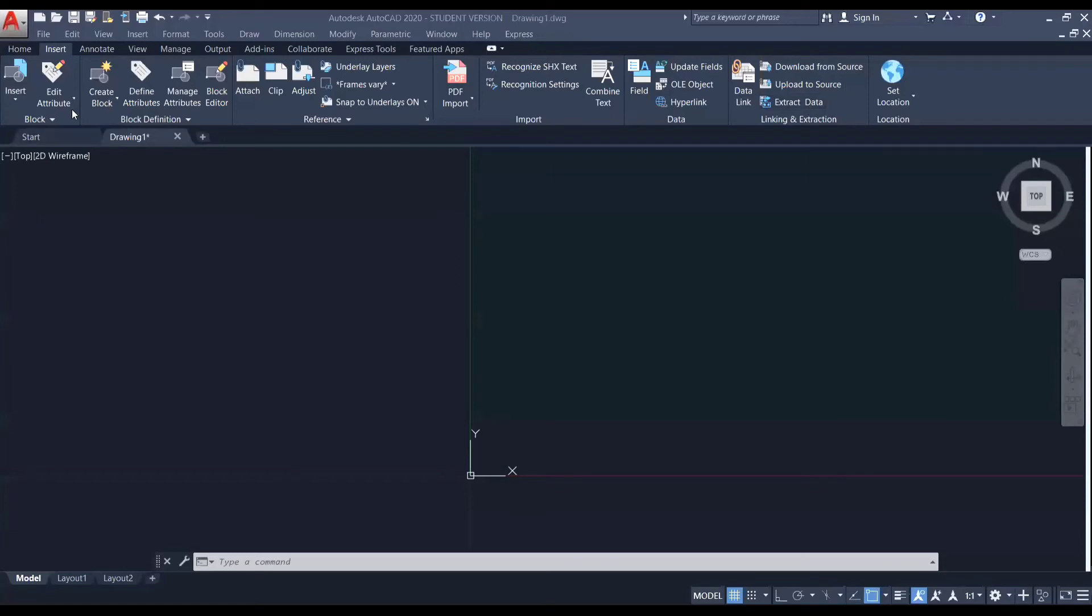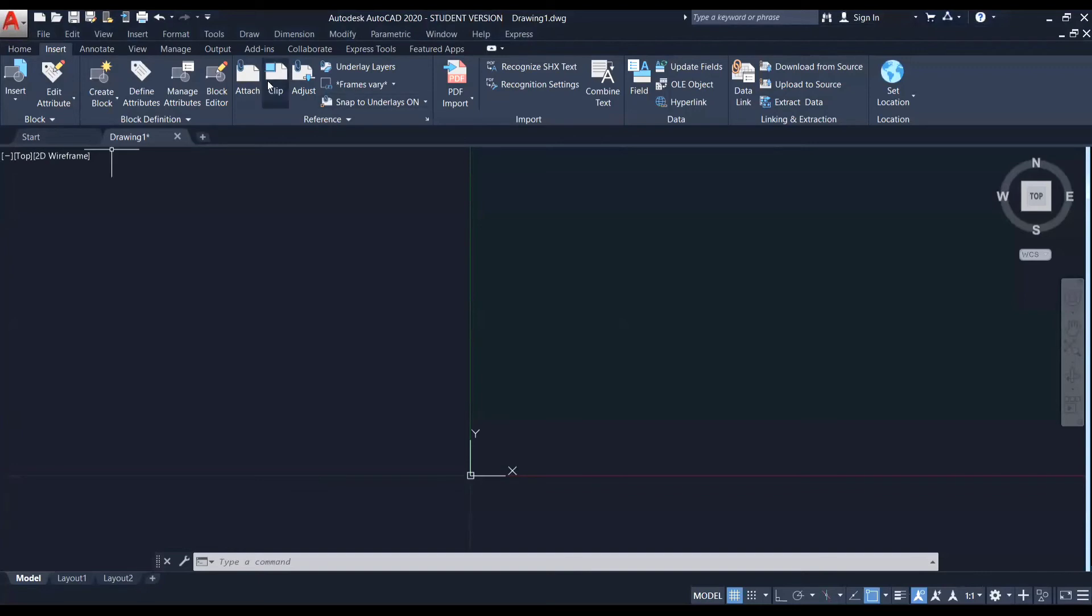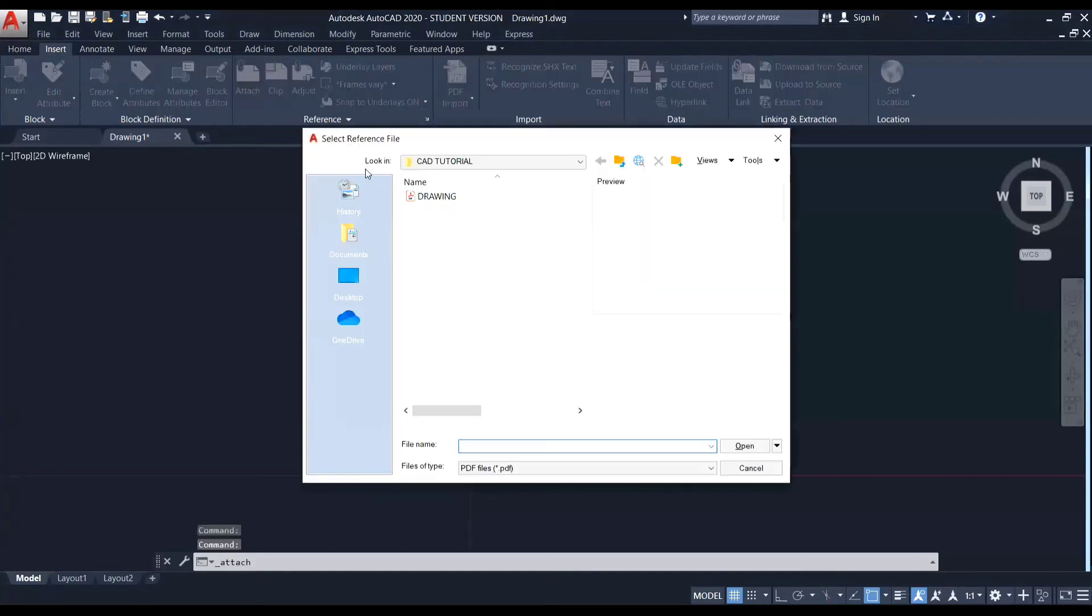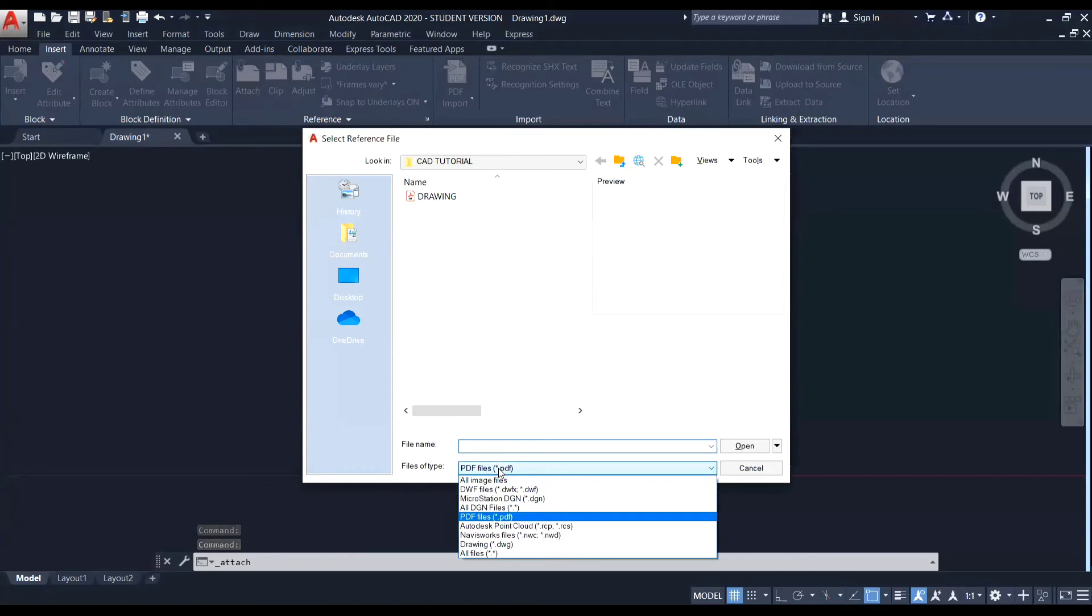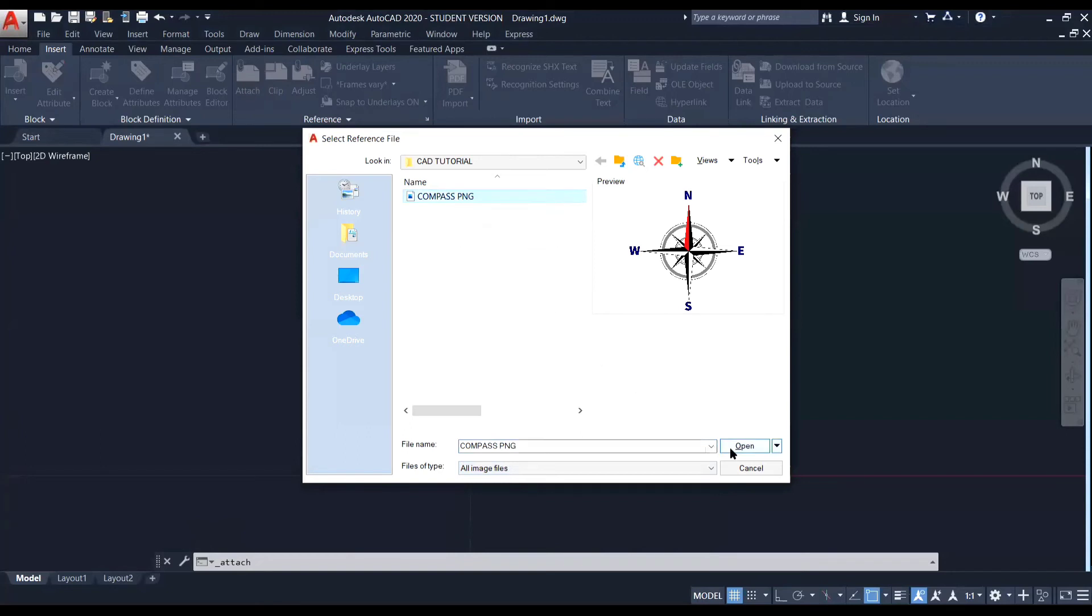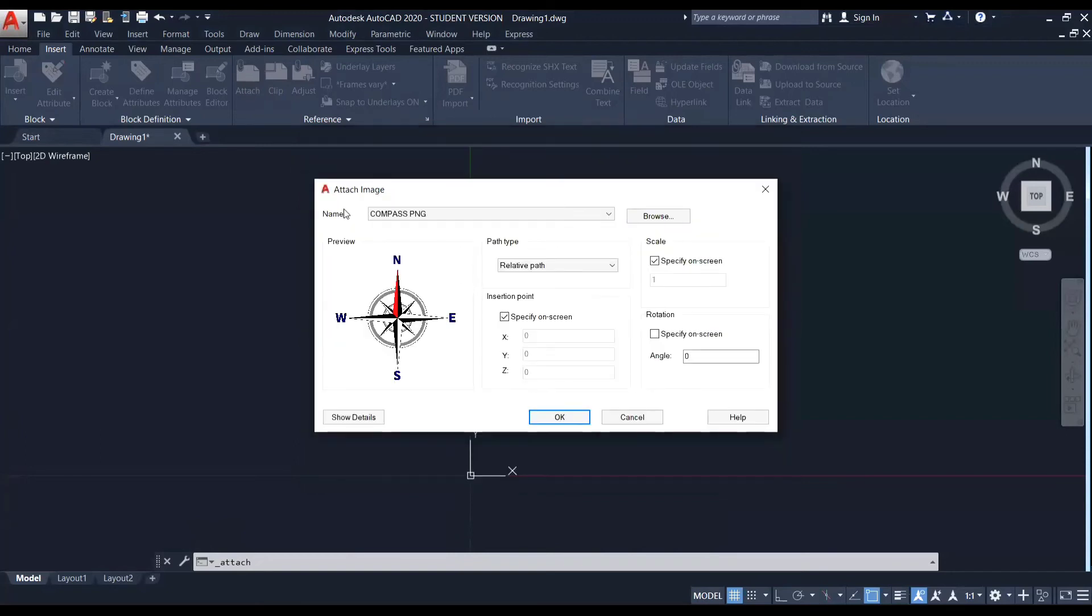So we again use the insert tab to attach images as well. So similar to that of the PDF, just click on this attach option. And here, this time you can see instead of PDF files, I'm changing it to all image files. And here you can see assembled compass PNG file. So I'm clicking on open.